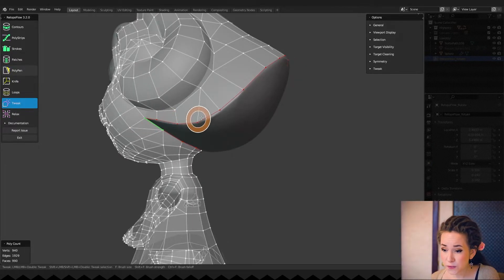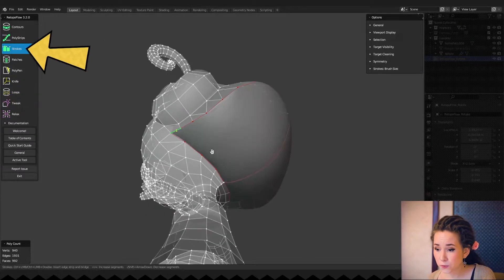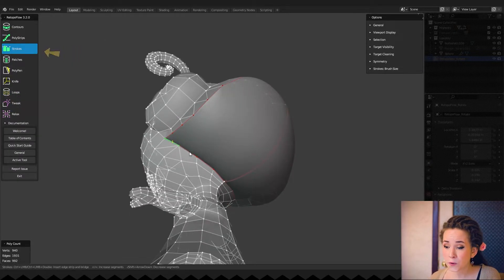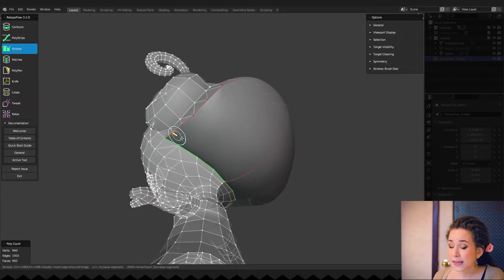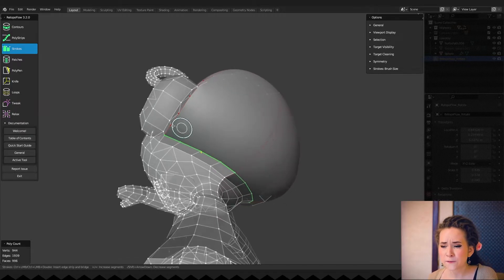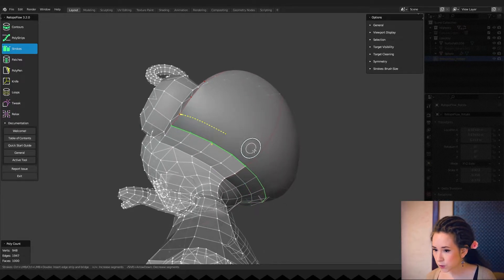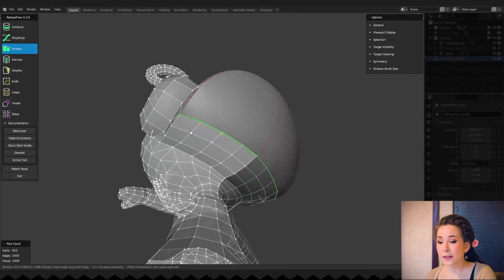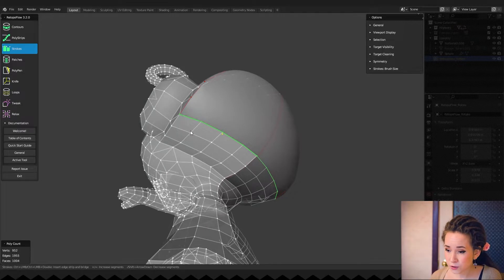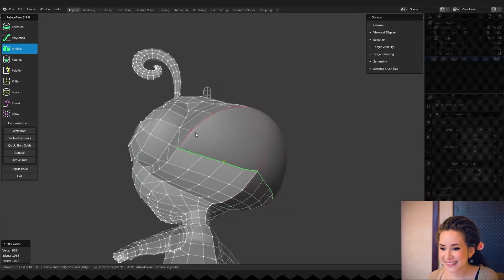At the bottom of the hair I used the strokes tool from the Retop Flow plugin. It gives you rows of polygons very fast. You just have to select the edge you want to continue and then holding Ctrl draw a second edge. Simple and nice!